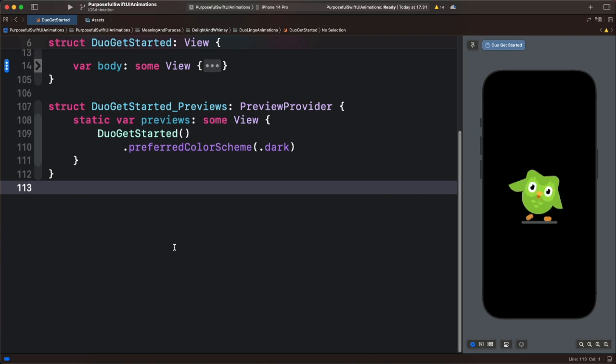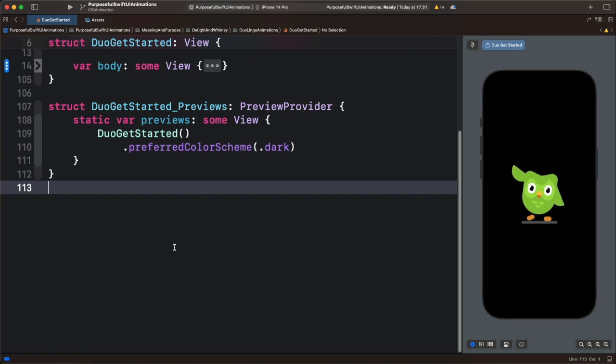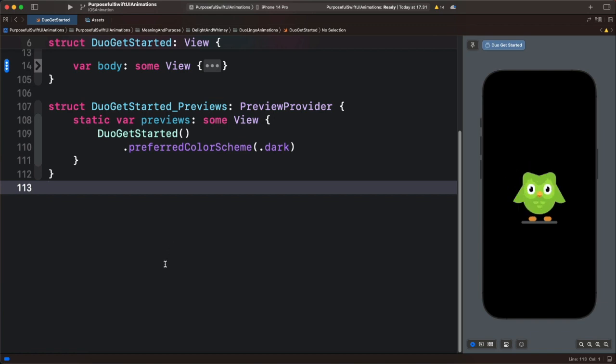Hi, in this video I want to show you how to clone the Duolingo Get Started illustration animation using SwiftUI. So let's begin.